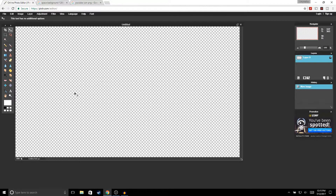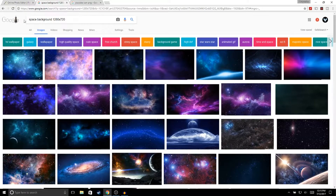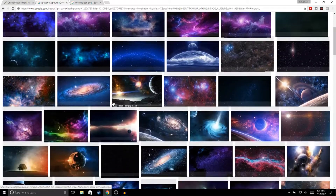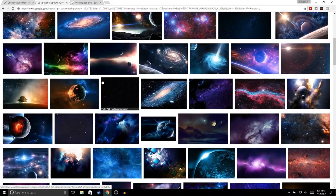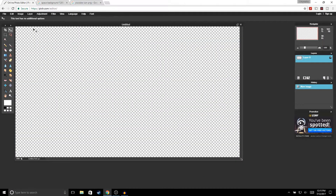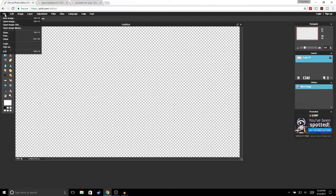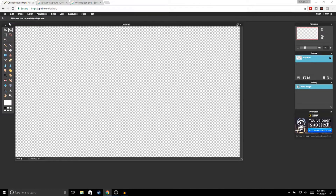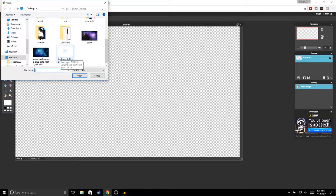The first thing we're going to do is add a background to our thumbnail. I usually use a space background, so you can go to Google and type 'space background 1280 by 720' and choose any of the images. I already chose an image, so to open it go to File > Open Image and choose the image you picked.